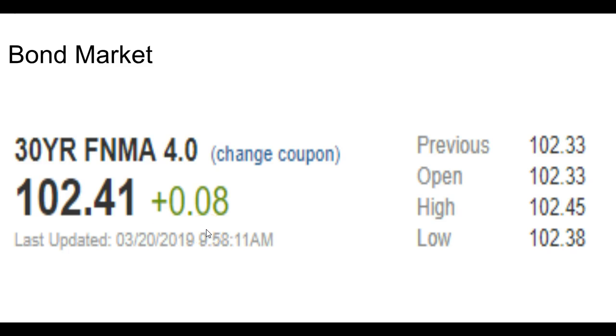Not quite enough where I would say that we have an improvement in our pricing yet. Yes, we pretty much closed unchanged. So far this morning, we've kind of gone up a little bit to about eight basis points.